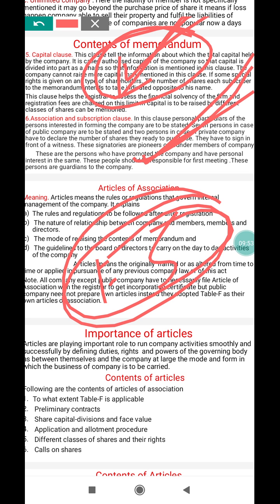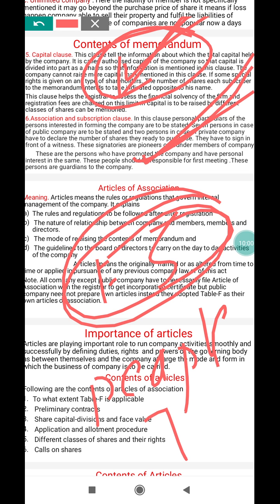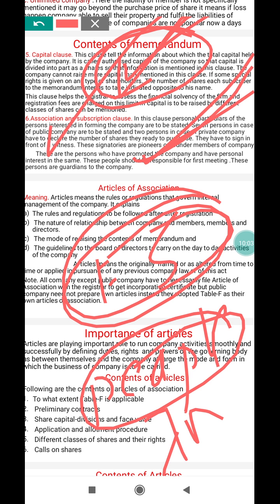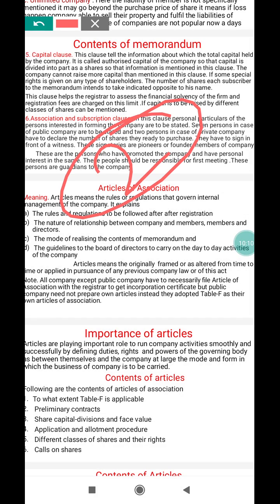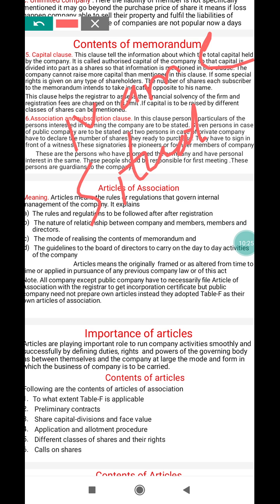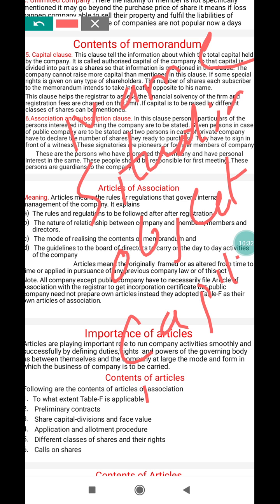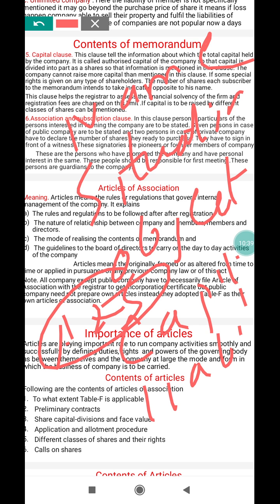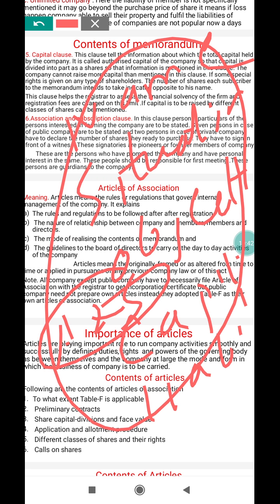The association and subscription clause suggests that people come together and invest. People coming together is called the association of persons, and investing is called subscription. A minimum of two for a private company and a minimum of seven for a public company. The overall contents of the memorandum are: name clause, situation clause, object clause, capital clause, liability clause, and association and subscription clause — all six are considered the contents of the memorandum.